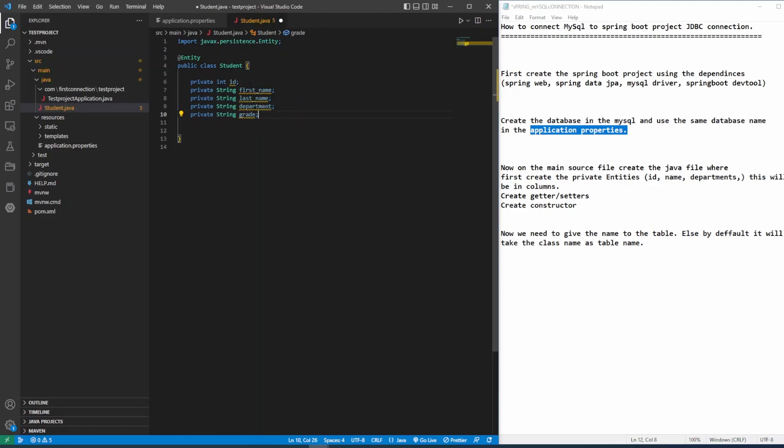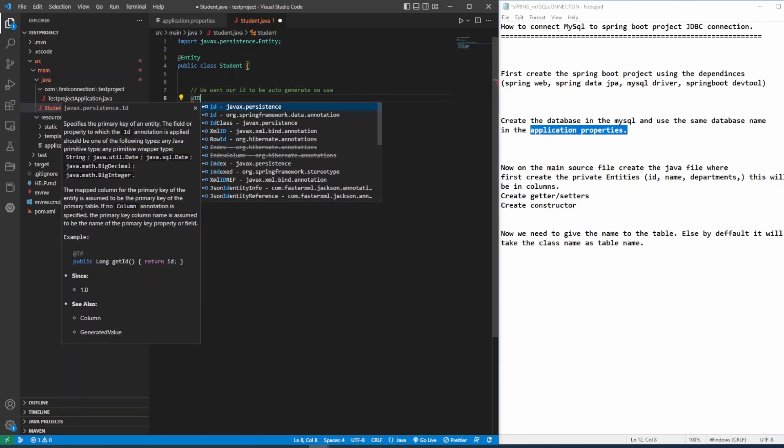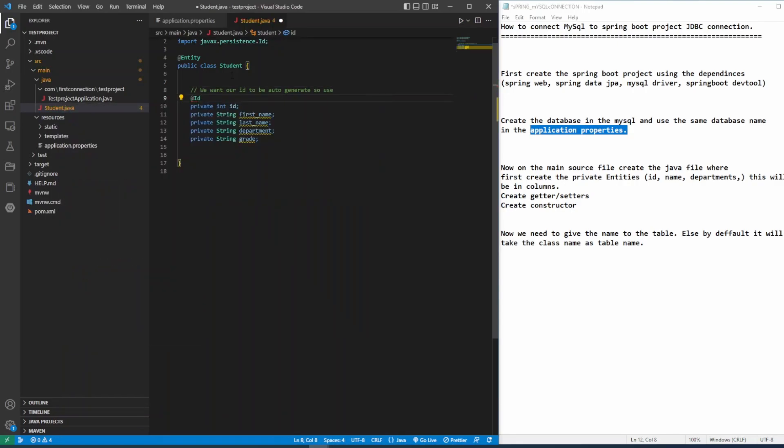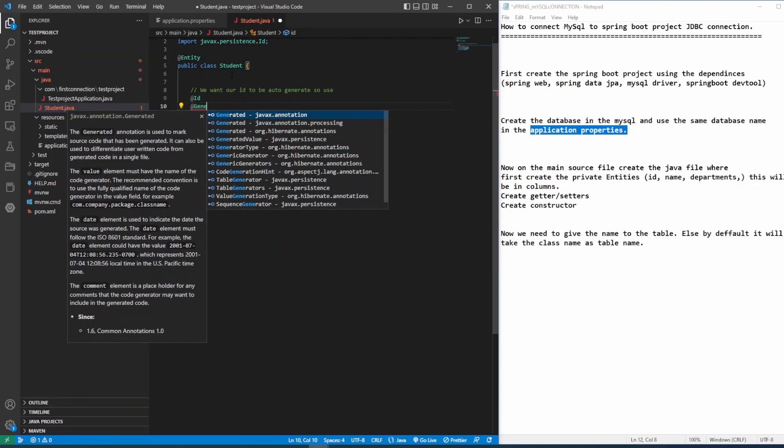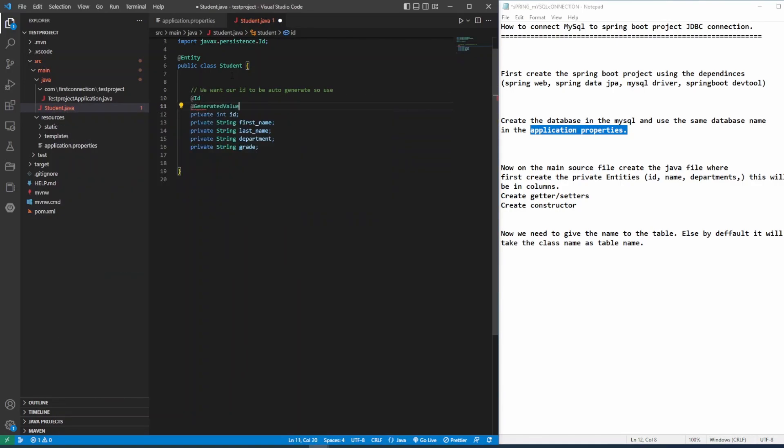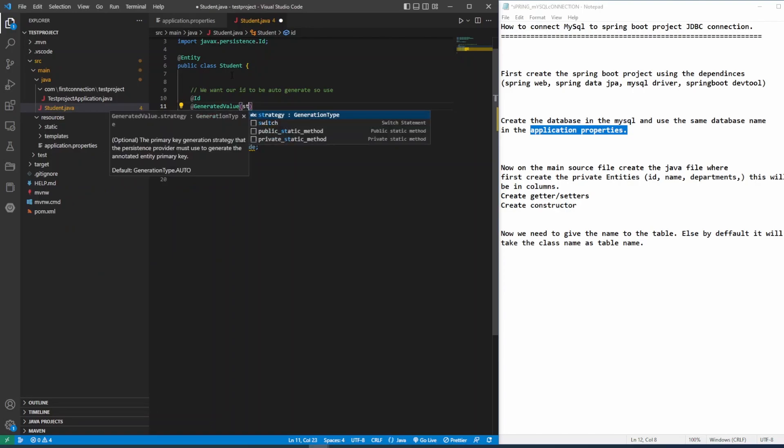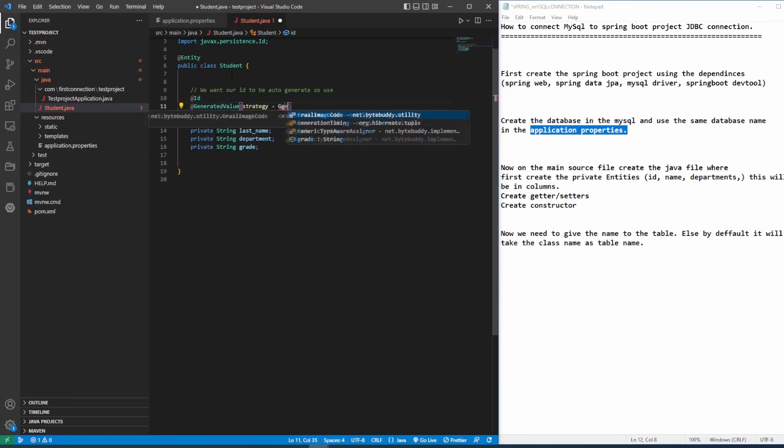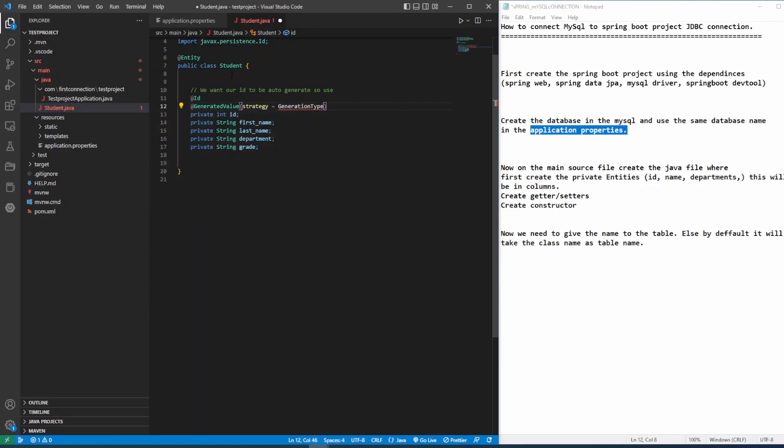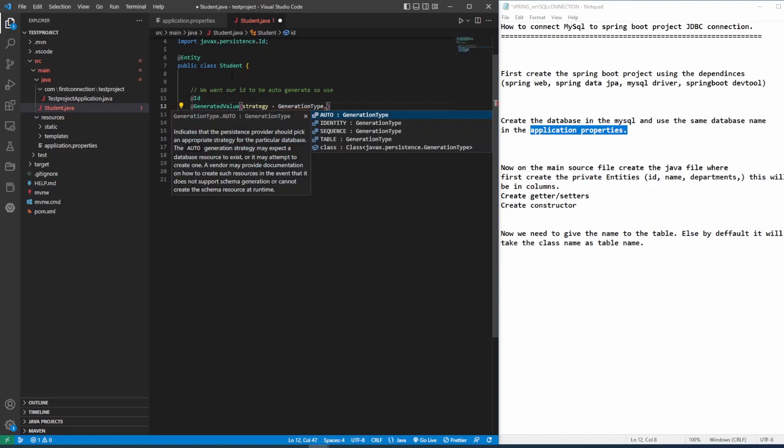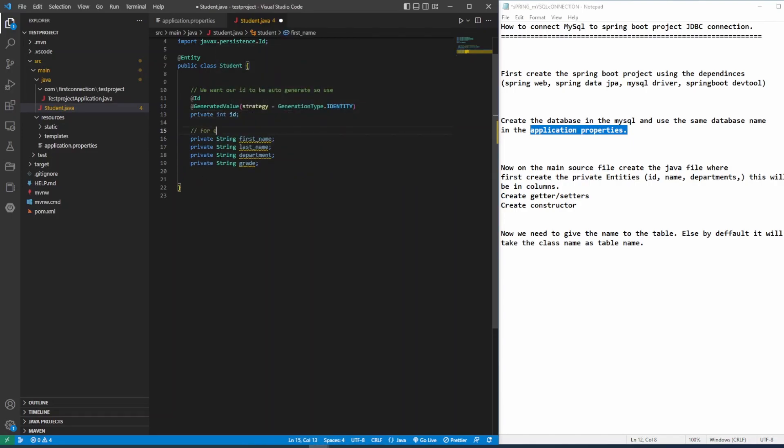We want our id to be auto-generated. To make it auto-generated id, we have to give the annotation, @Id. And then generated value. Strategy equals to generation type.identity. Whatever we have in here. So id will generate it by itself. It's going to be auto-generated. But everything else, we need to provide by ourself.